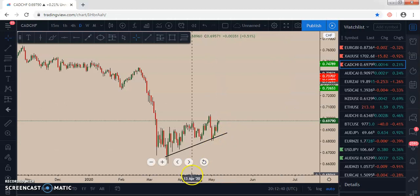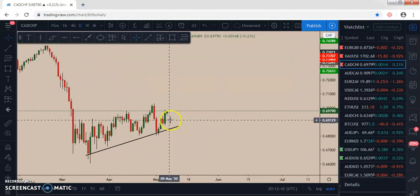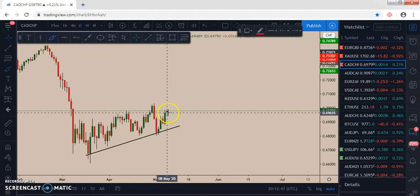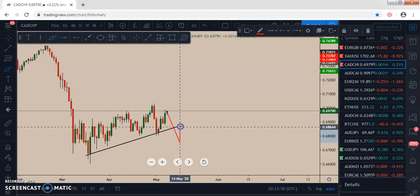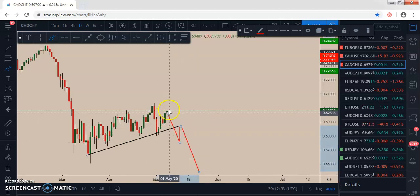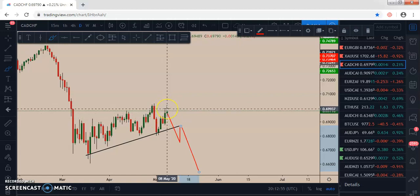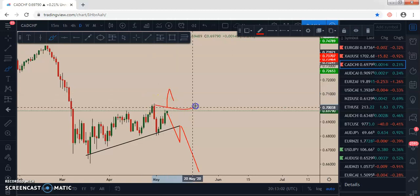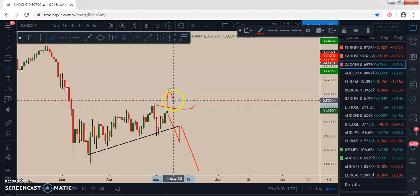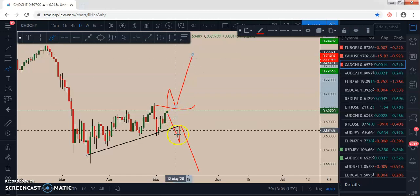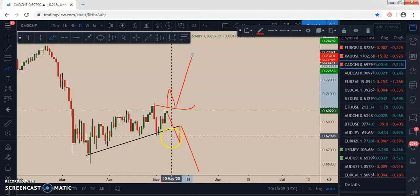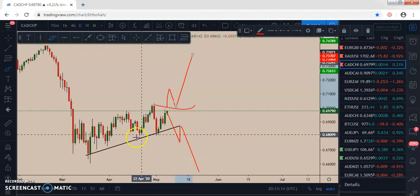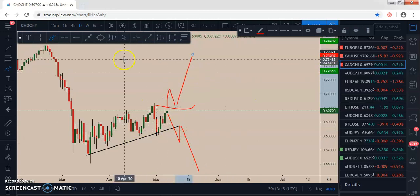We are expecting the market to break this trend line, and at the retest of this trend line we'll look for a potential short opportunity to the downside. However, if this trend line doesn't hold and the market breaks the structure level above and retests it, the market might decide to move with impulse to the upside instead. So we are primarily watching for a short opportunity if the market breaks the rising wedge trend line to the downside and retests it.